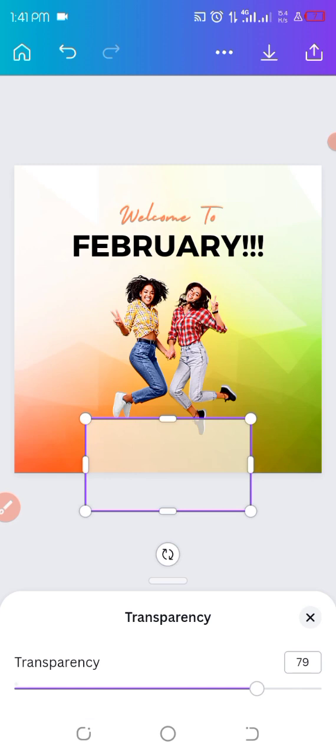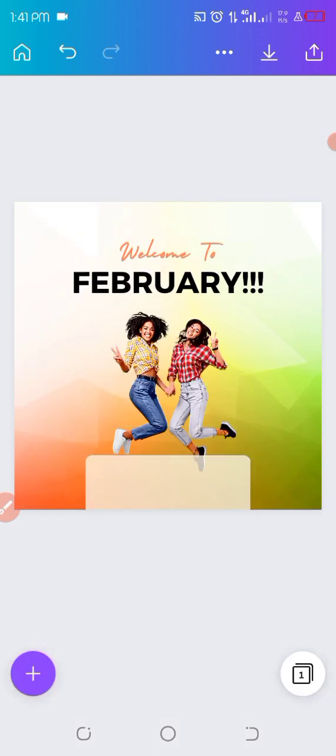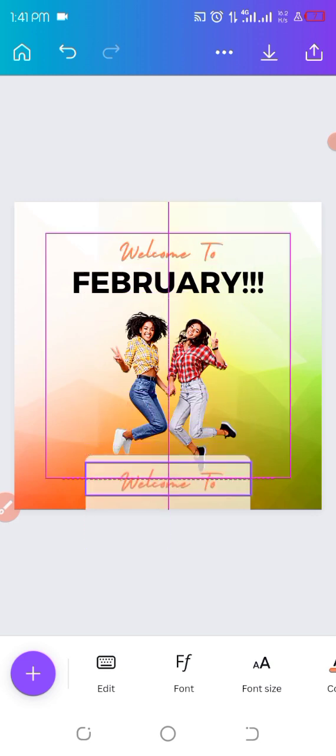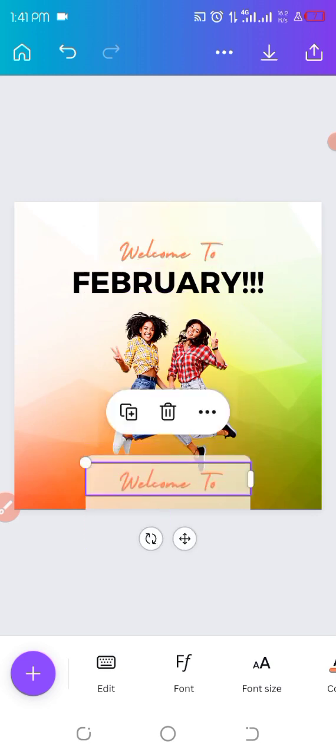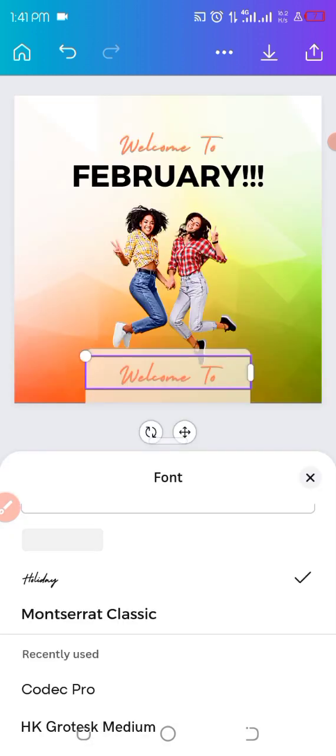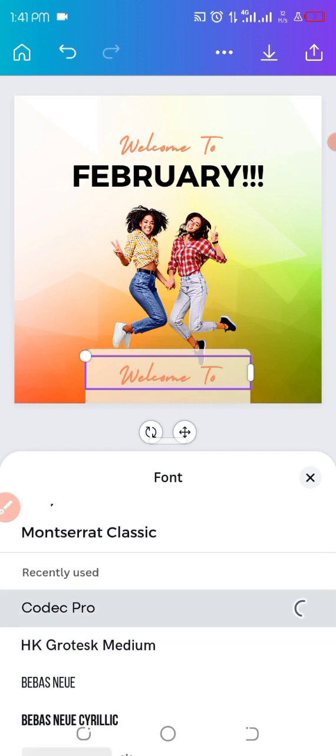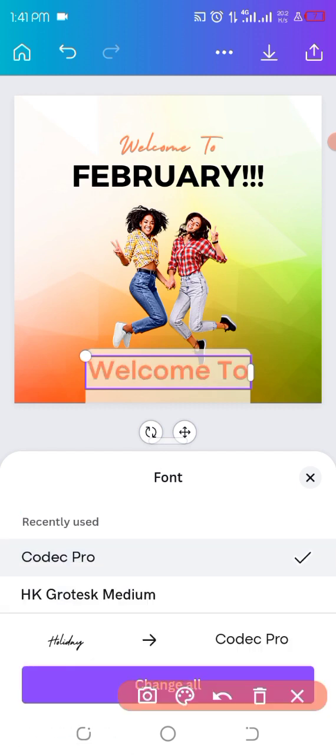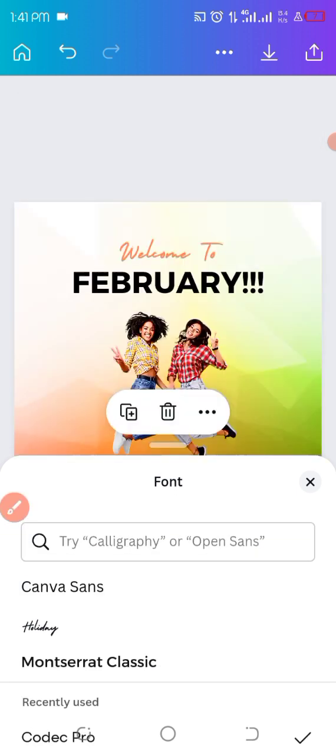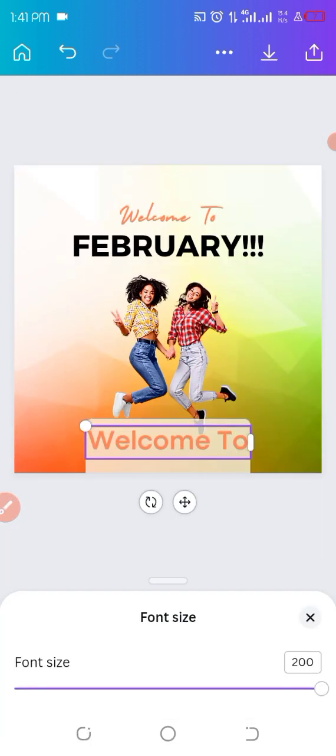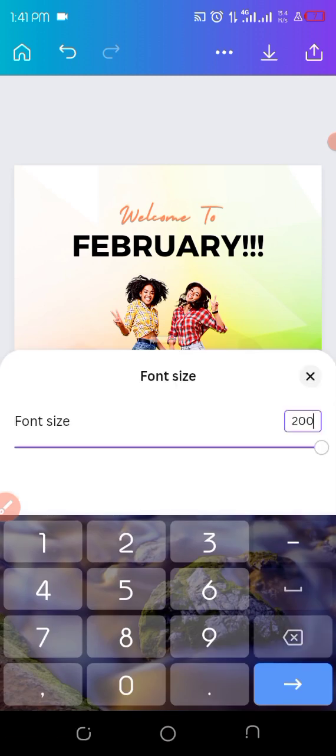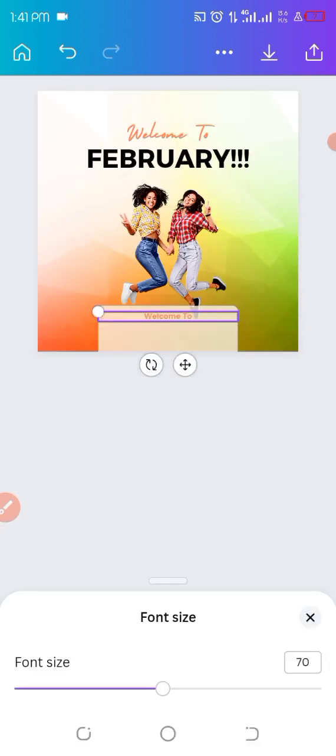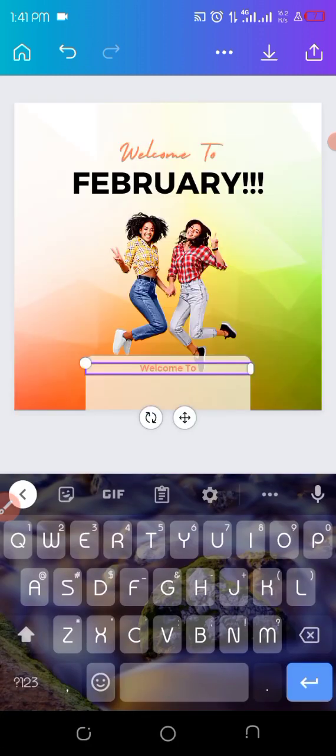Okay so the transparency is 79. I'm using 79 and then I'll be adding my text. I'll just duplicate the one I already have there and then I'll change it to Codec Pro. Just search there, you just search for Codec. The fonts we mentioned - the Holiday one and Codec Pro. So I'll just use the size of that. I think it's too big, 200 is too big. Let's make it 60, let's try 70. You know 70 is too small.